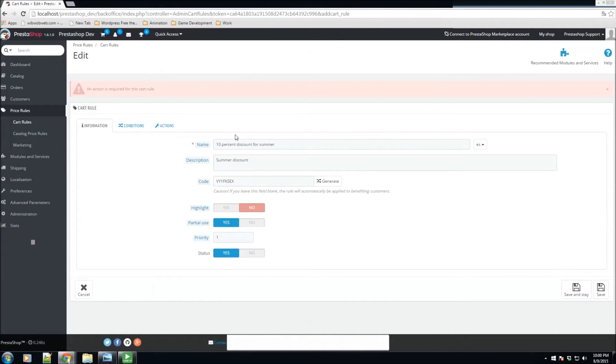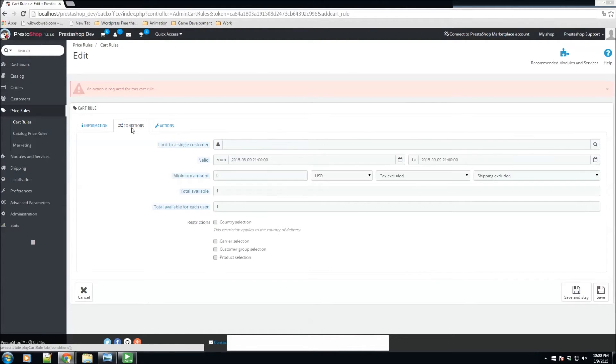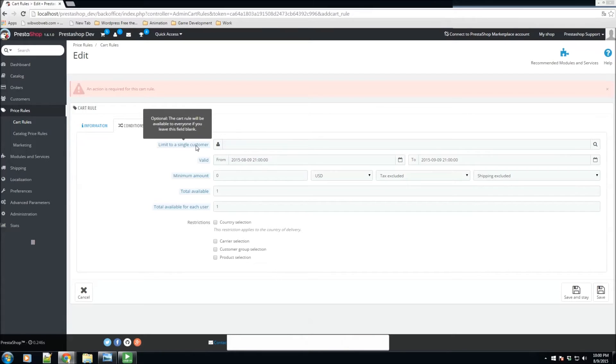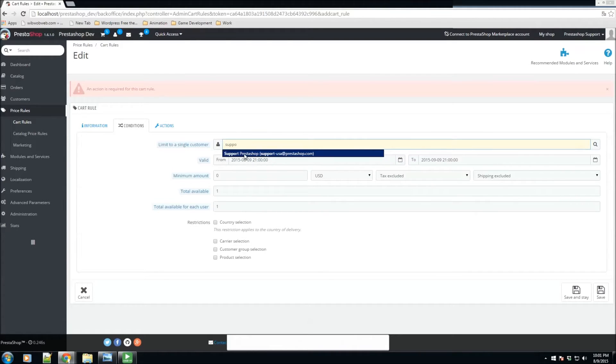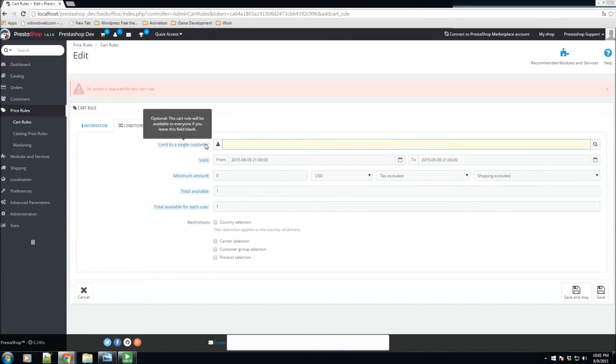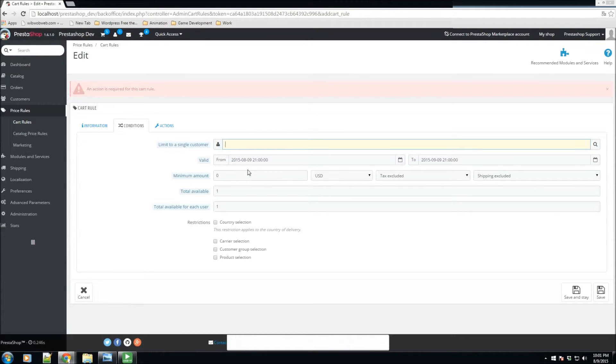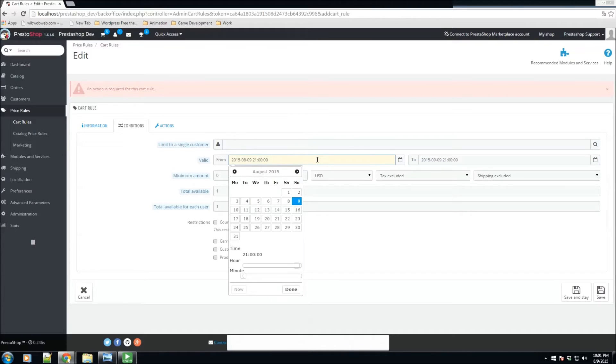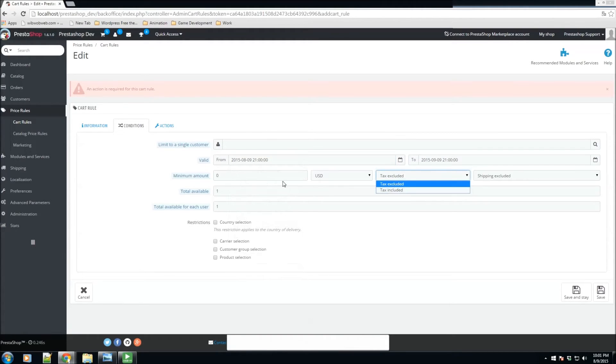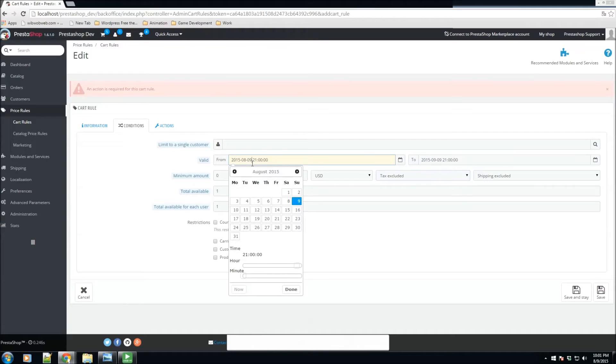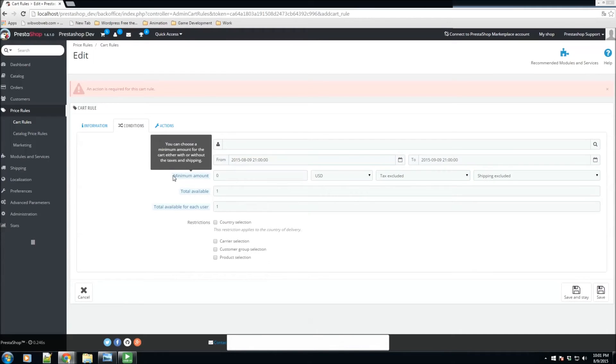Let's go to conditions. Do we want to limit this voucher or cart rule to a single customer? We could search customers by here. For example, I have a customer named support PrestaShop - we could select that one and this would only be applicable to him. He will not be able to transfer his code to anybody else. You can also make this valid for a certain date range, maybe valid only for the last week of August or something like that.